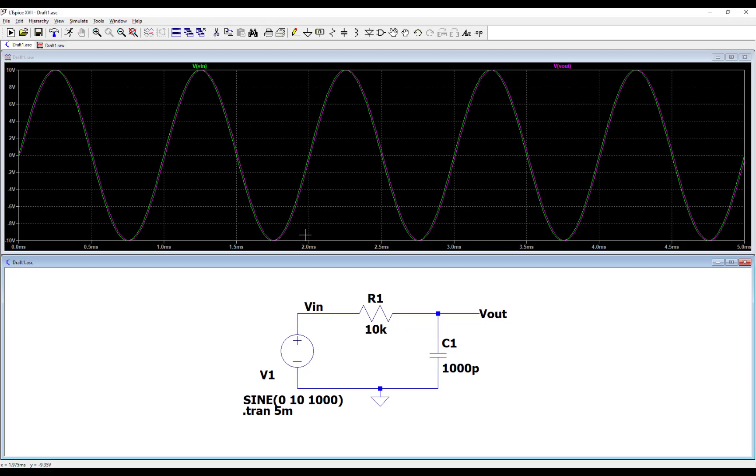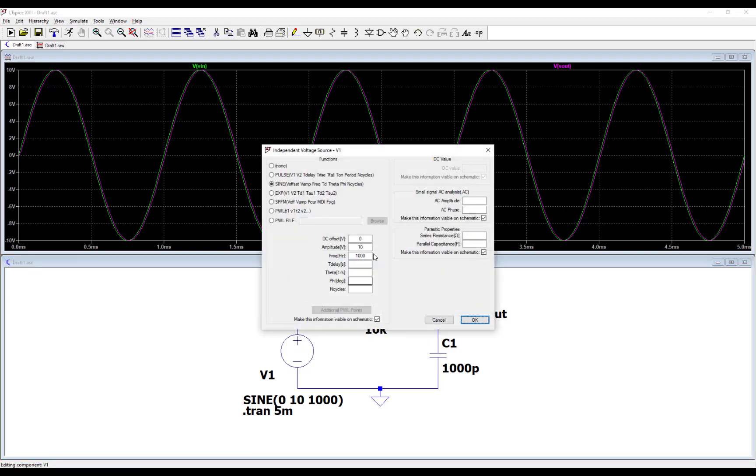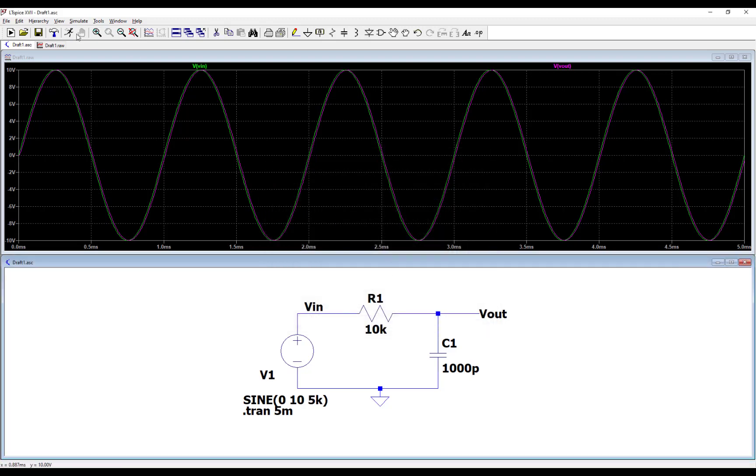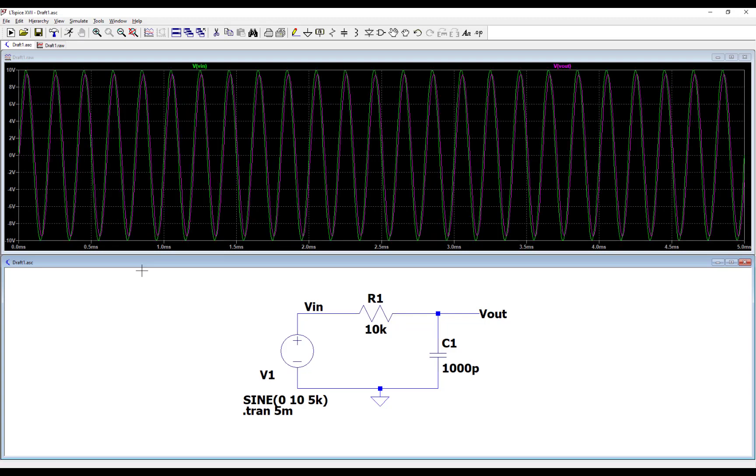So just to show what happens when you increase the frequency, let's right click on this sinusoid, sinusoidal source. Let's turn this source, let's change the source to be five kilohertz. So instead of typing 5000, I'm going to type 5k here. Hit OK, hit run, and so you can see lots of cycles here.